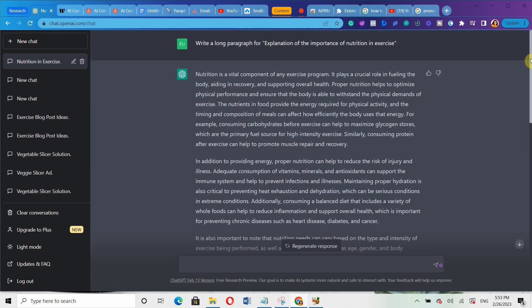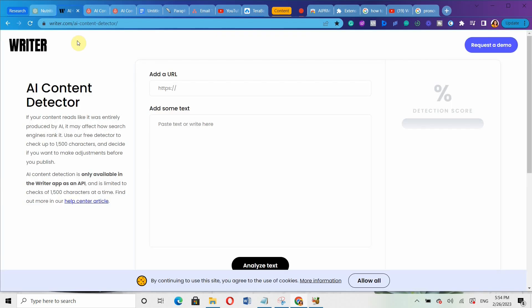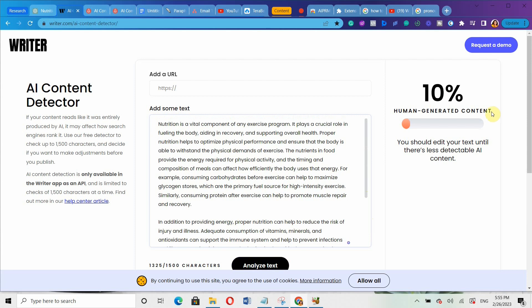Remember, I said I'd show you how to bypass AI content detection tools, because a lot of people are scared that Google can detect AI-generated content and penalize their site. Let me copy this content and go to the AI content detector at writer.com. I'll paste the text and click analyze. You can see they said only 10% human-generated content — meaning it's 90% AI-generated, which is not great.